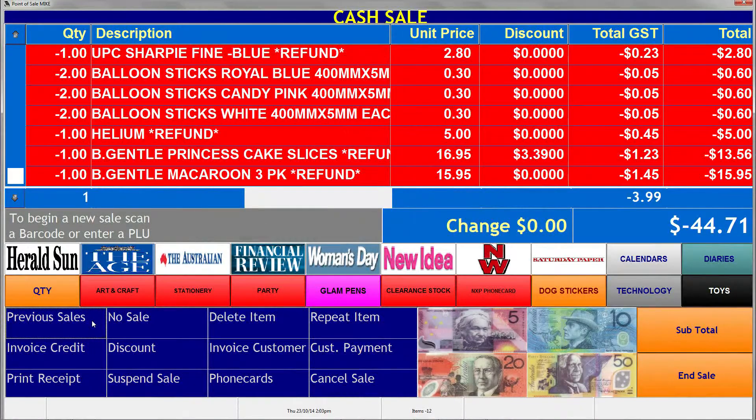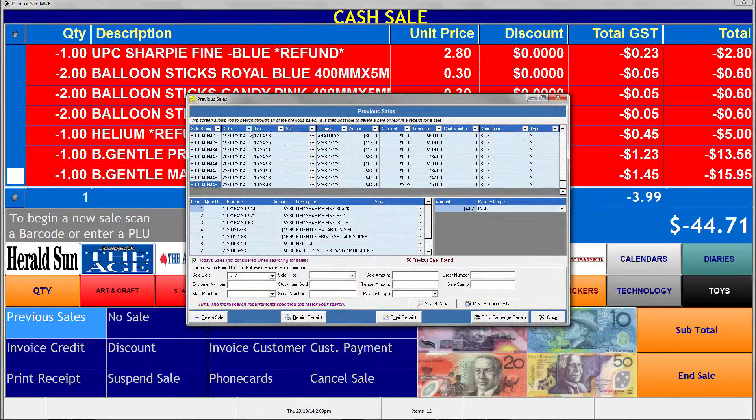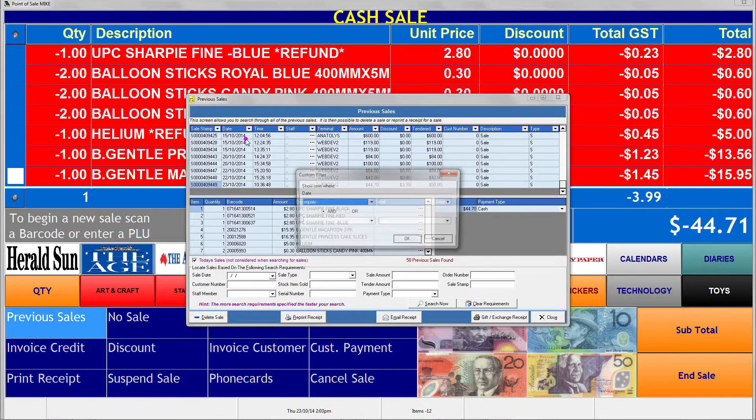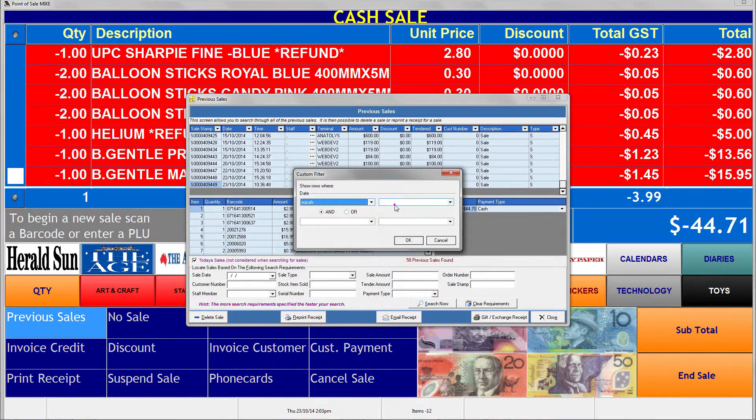We've also got a brand new sales history screen, which allows you to search in ways that you could never search before. We think it's going to be really powerful for a lot of our users.